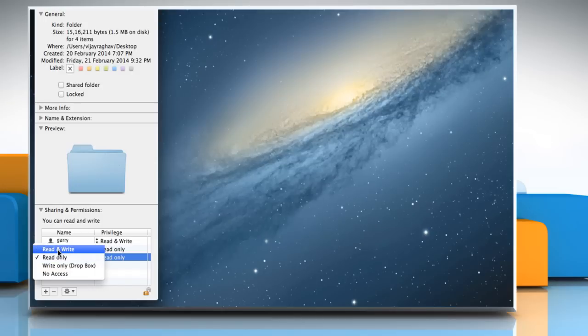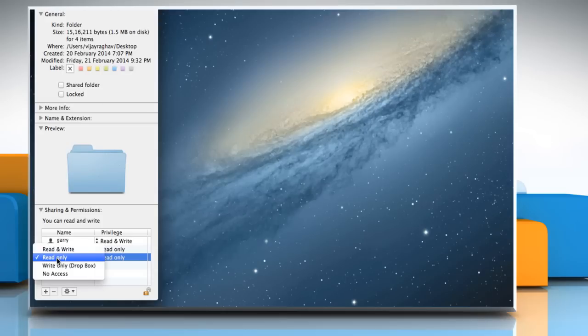Read & Write allows users other than the owner to save changes. Read only will allow other users to only read the contents of a file or folder but not make any changes or save.